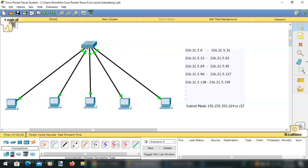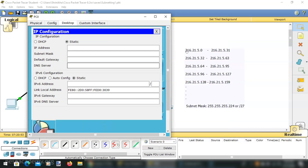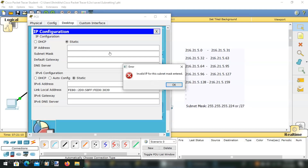I have already configured this — a switch with five PCs connected via straight-through cable. Let me go to this PC and click on IP configuration. Let me assign the first address, which is 216.21.5.0. When I press Tab, it is not accepting this IP address. It is an invalid IP for the subnet mask entered, because a class C network will not accept this as a host address.